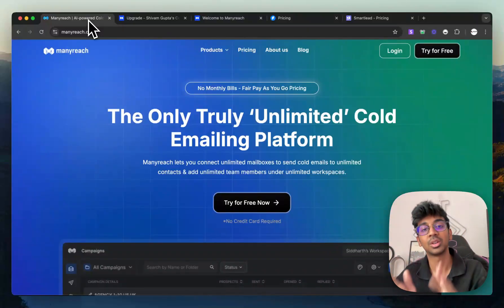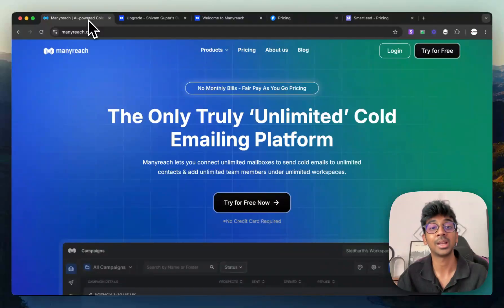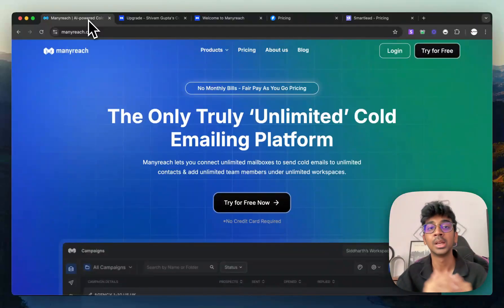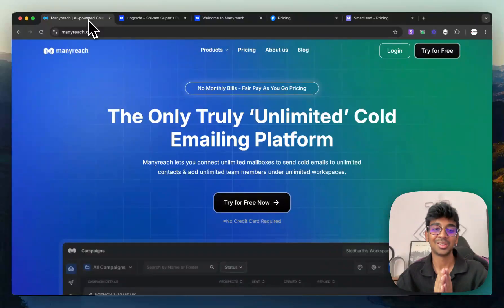Their support team is really good. So be sure to ask the support if you need help with anything. They also have a Facebook community which you can join for other cold email experts to talk and network with.